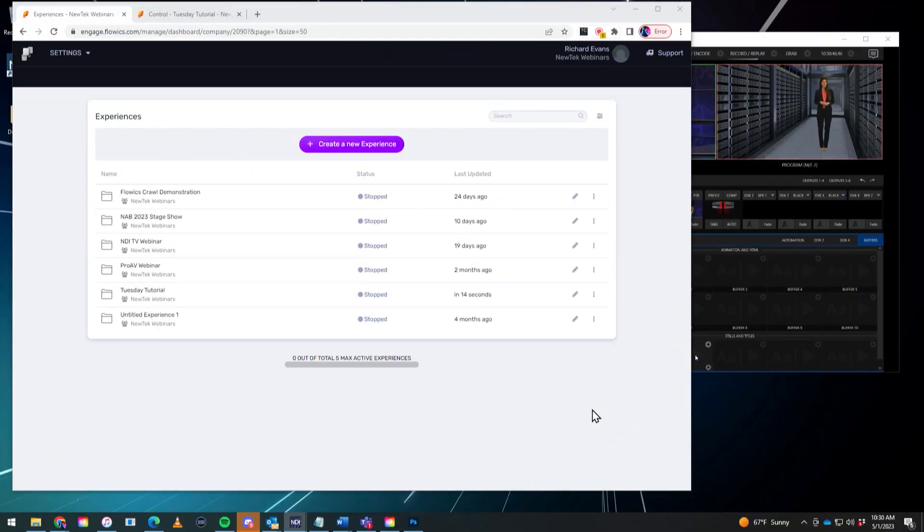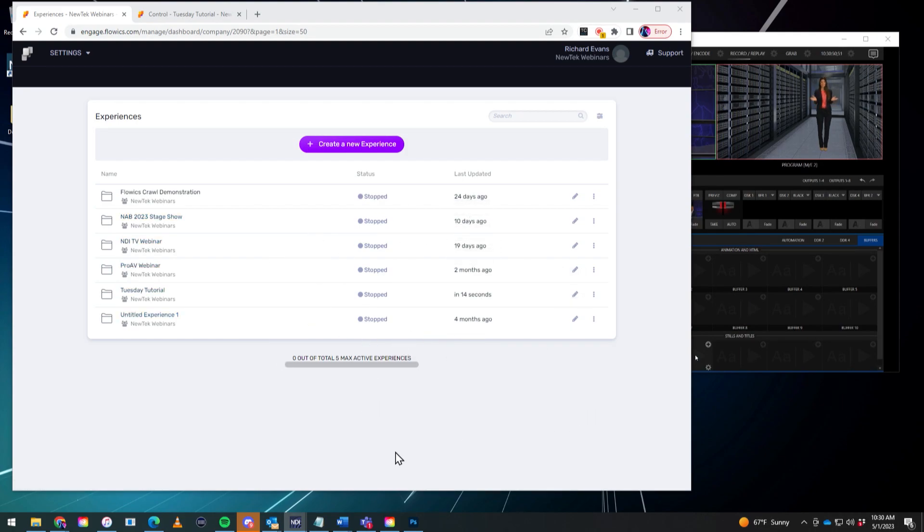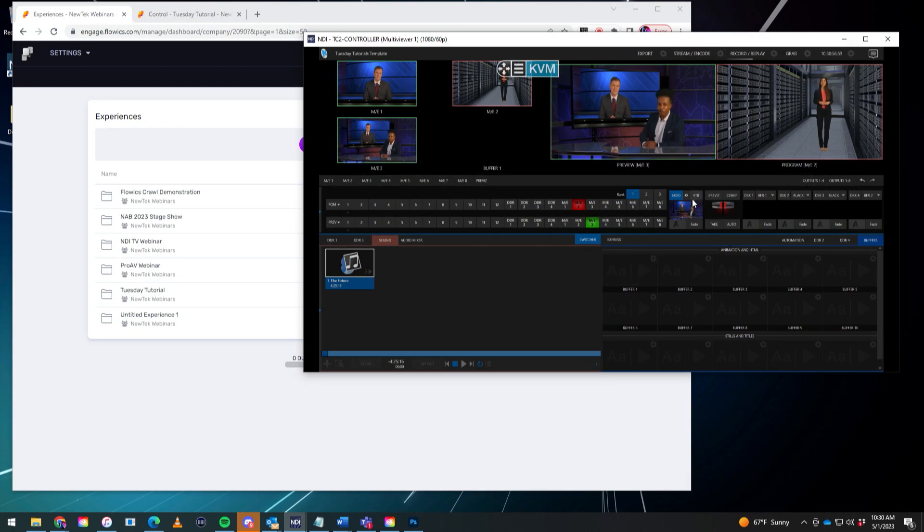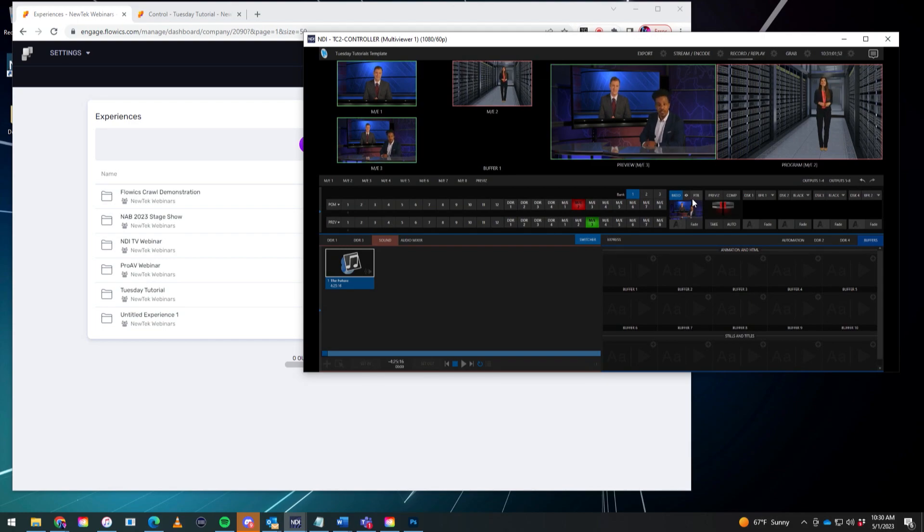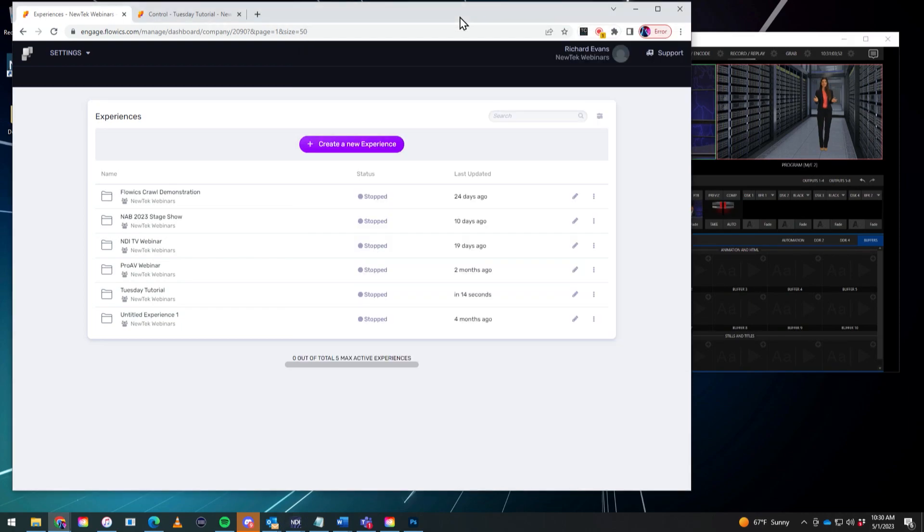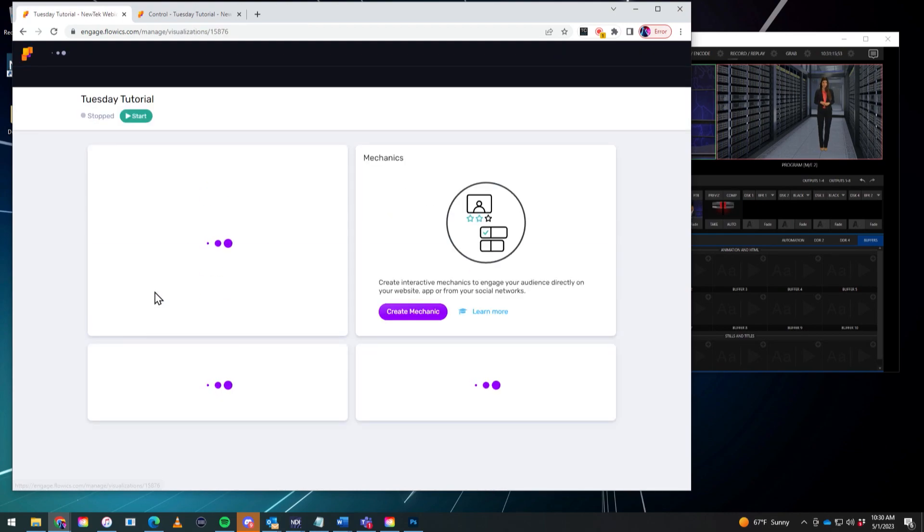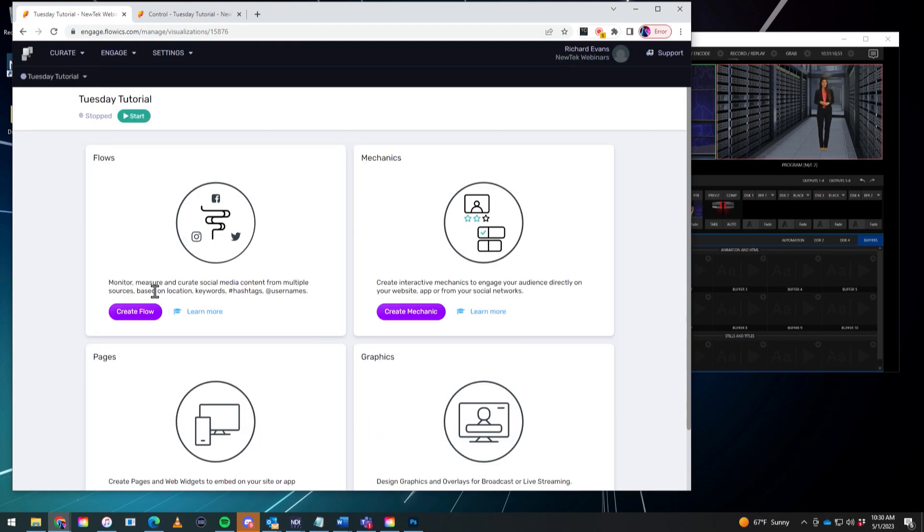I'm going to start off on my desktop where I have my Flowix page open and then I also have NDI Studio Monitor open so that I can quickly get back and forth between Flowix and my TriCaster so I can bring in these graphics into my show. A few steps to create a graphic within Flowix. First thing we'll need to either create a new experience or select one that we've already created and I have one in here called Tuesday Tutorials. Let me go ahead and open that one up.